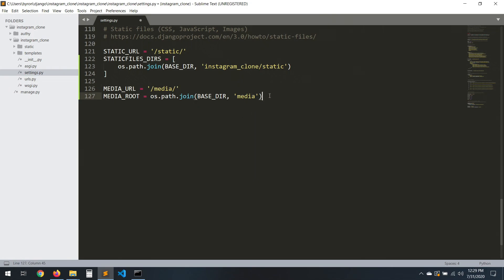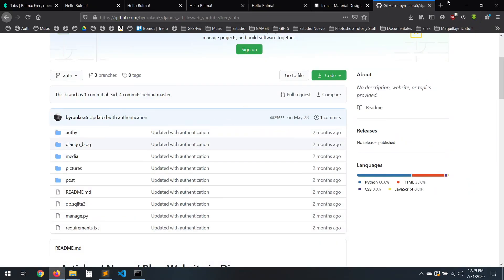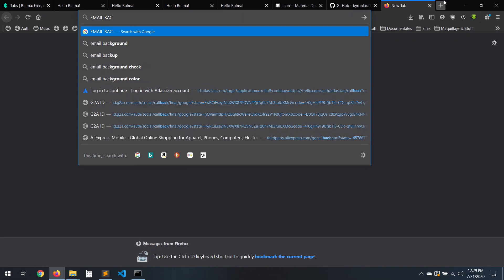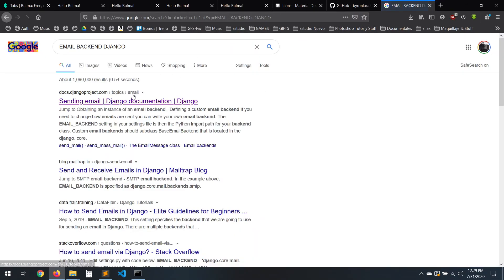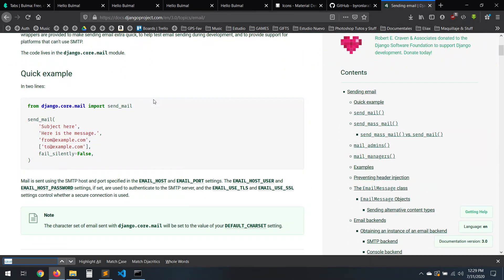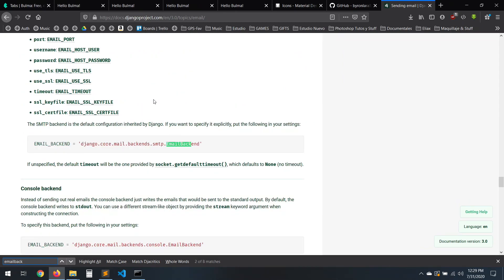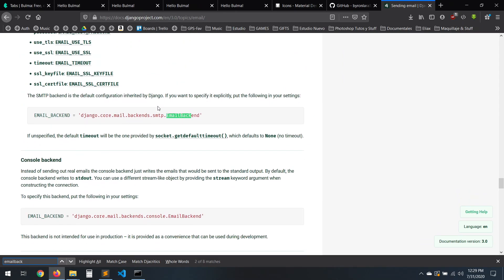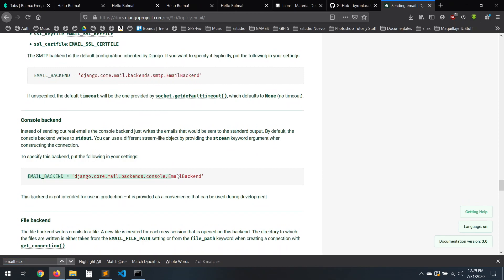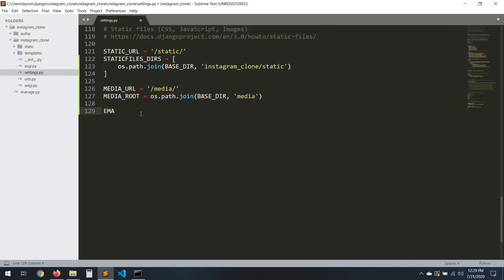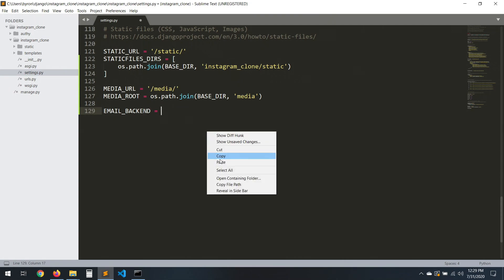Now we need to set the email backend — remember, this is for registration. You can just search 'email backend Django'. Just find it and copy the console backend, because this is for testing.